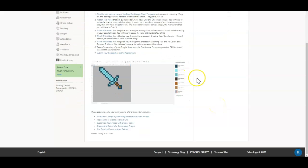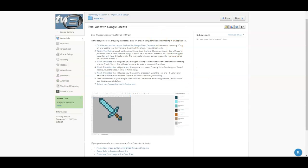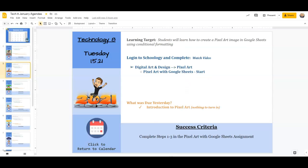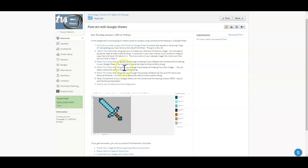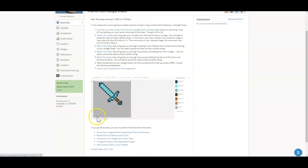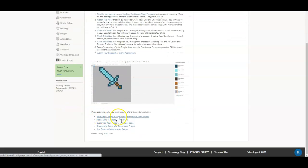And this will be an assignment that I'll give you a couple of days to work on it. So you'll get started and you'll be completing steps one through three on Tuesday. And then Wednesday will be the Ed Puzzle. And then on Thursday, you'll be finishing up this assignment with steps four through seven.